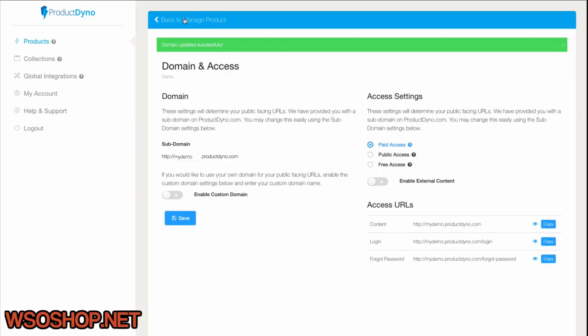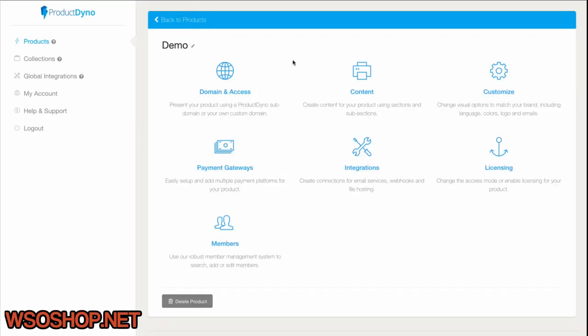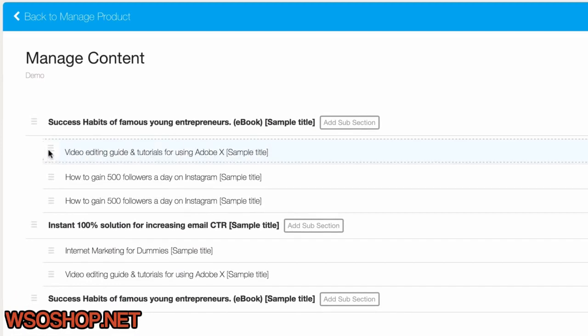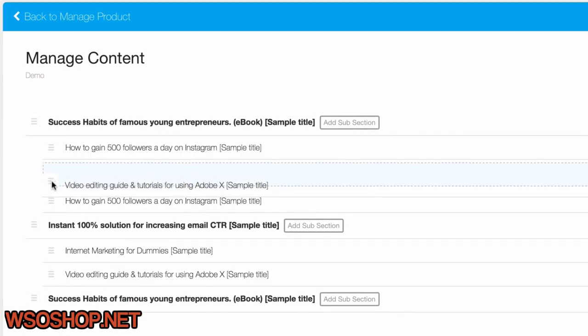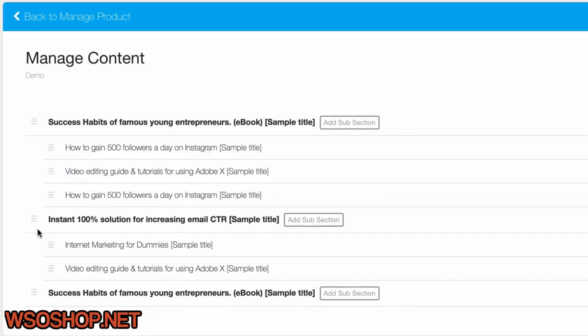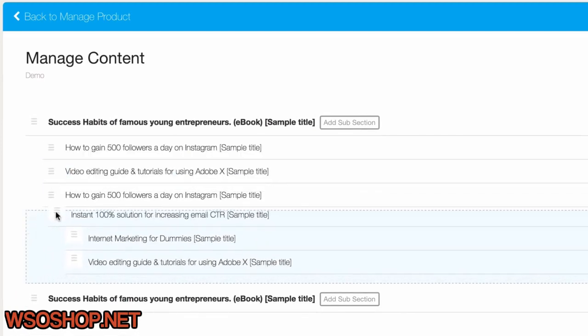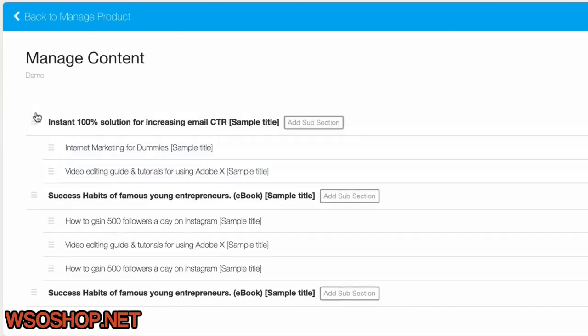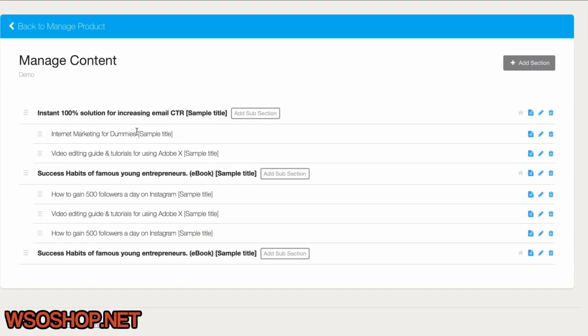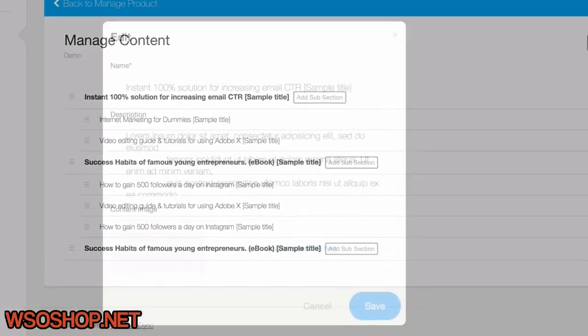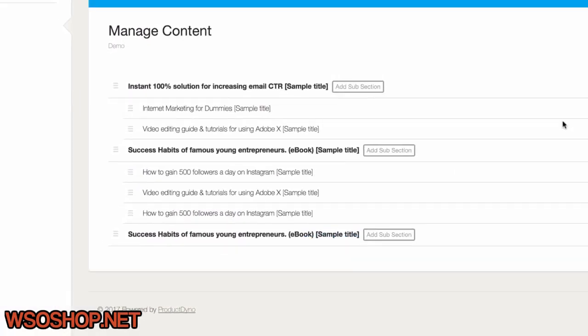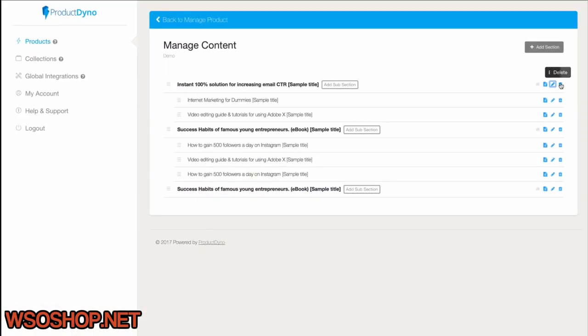We'll go back to the Product Manage page, and now we can look at the content. Notice that we already have some sections and subsections set up with dummy content. You can easily drag and drop these around, edit the title and description, or even delete them all and start from scratch. It's up to you.